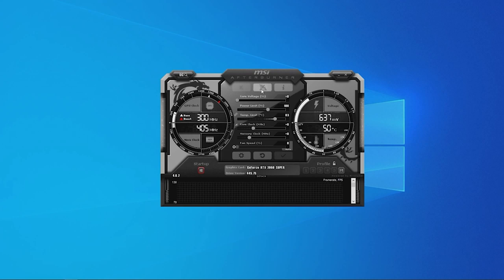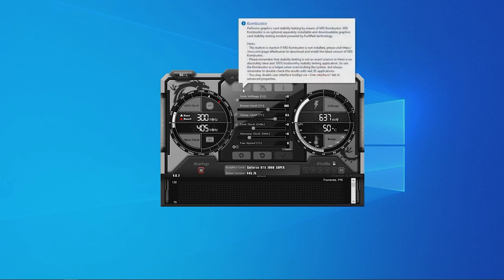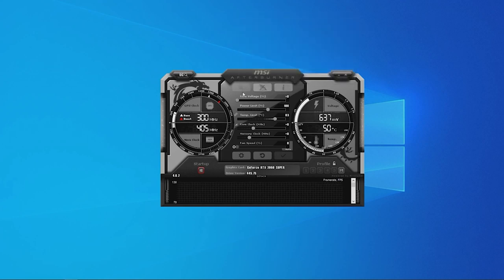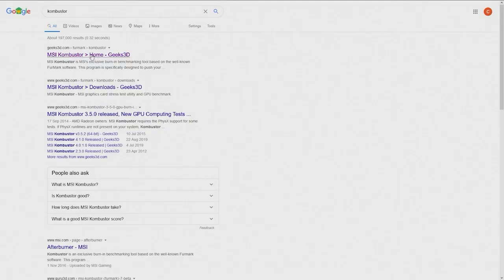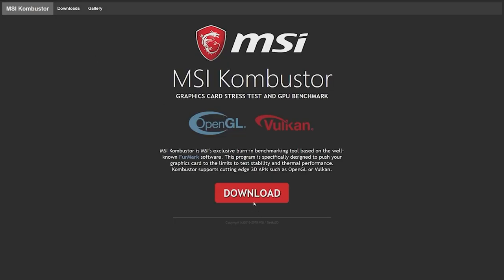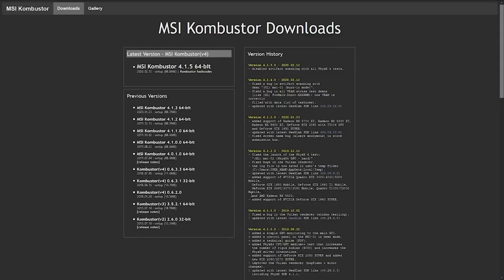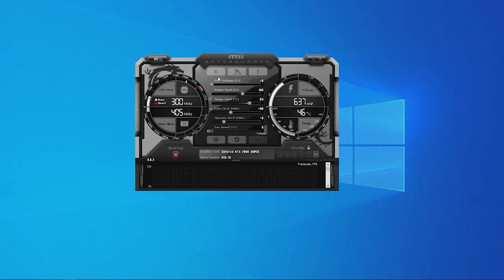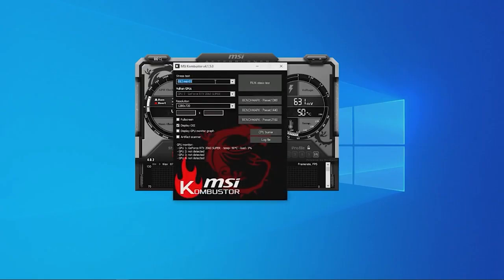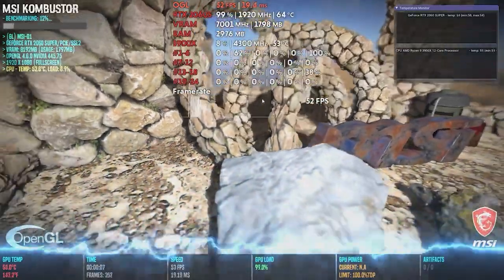Open up MSI Afterburner. In the centre you should see three buttons and one of those should be the letter K. The K stands for Combustor and should be highlighted. If it isn't highlighted and cannot be clicked, this means you need to head over to the MSI Afterburner website and download the Combustor app. Click the K icon, which should be located above the core voltage meter, and MSI Combustor should load up right away and begin stress testing your card.